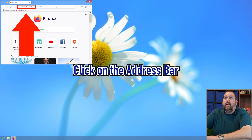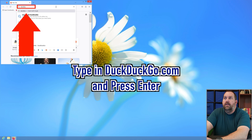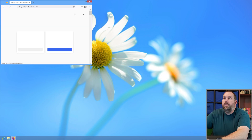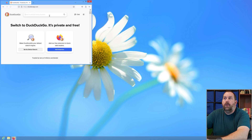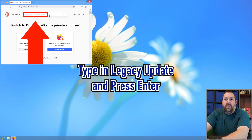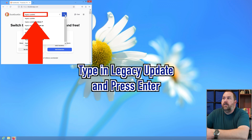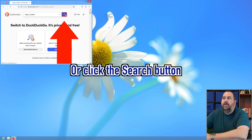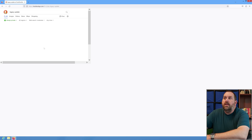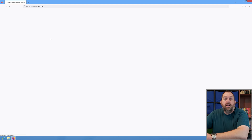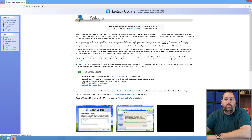Up here in the address bar, I'm going to type in DuckDuckGo.com and press enter. Then in the search bar I'm going to type in "legacy update" and press enter or click the search icon. When you get the results, click on the very first one — it says Legacy Update, get back online, activate and install updates. Click on that one and it's going to take you to this page.